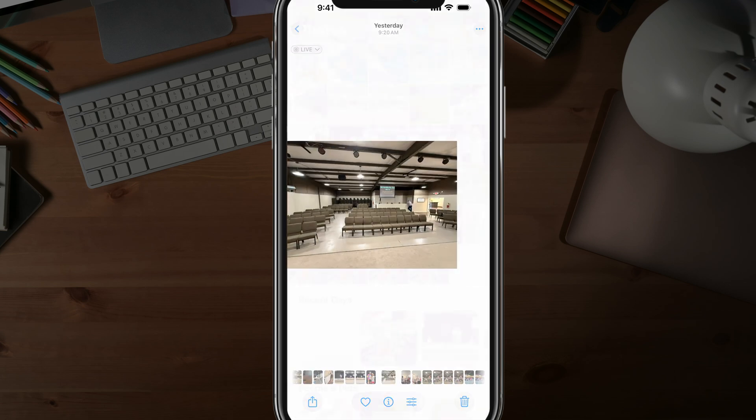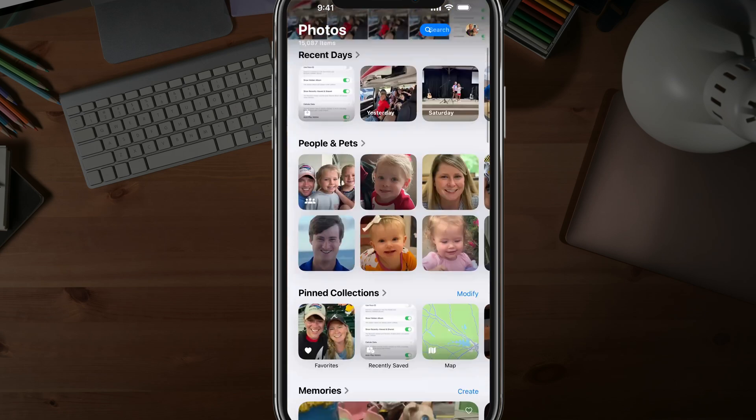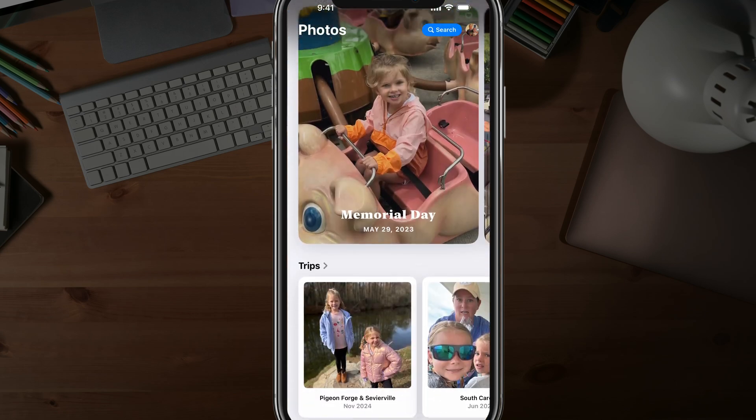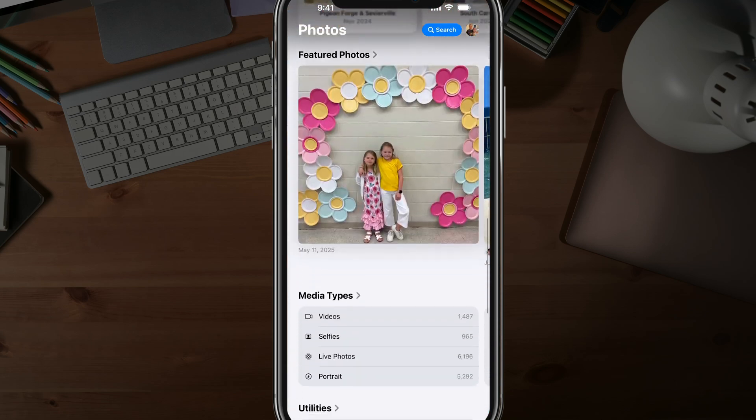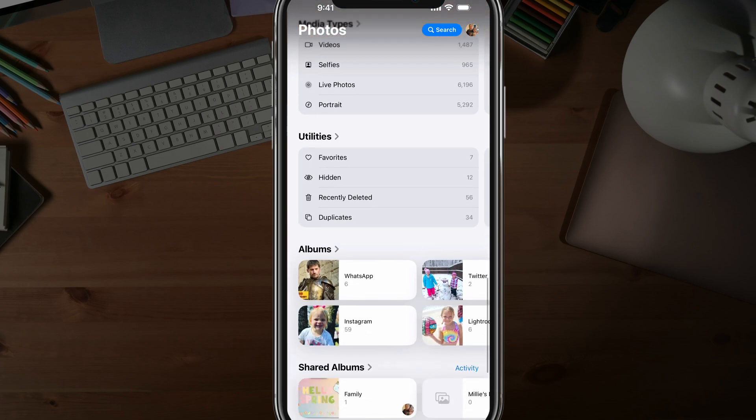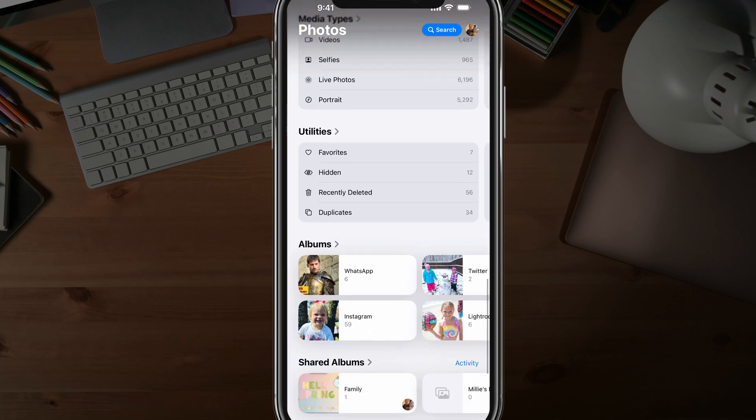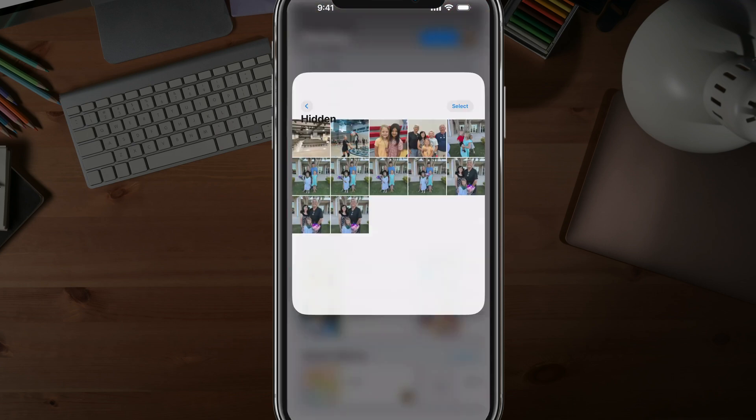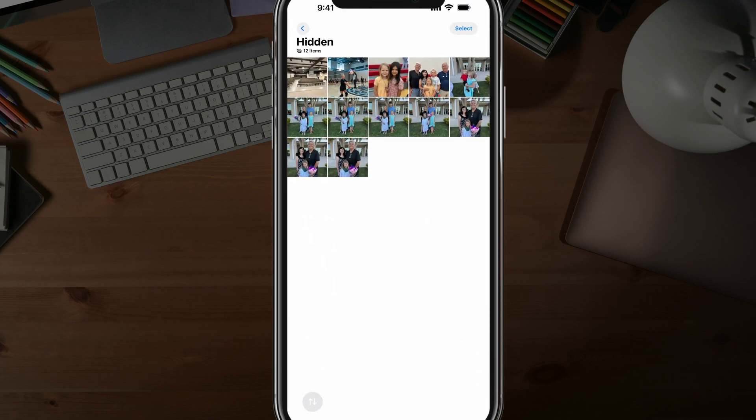And in order to see your hidden photos, you can scroll all the way down to the bottom of the Photos app right here under Media Types and Utilities, and you'll see something under Utilities that says Hidden. If we tap into Hidden here, you'll see all of our hidden photos.